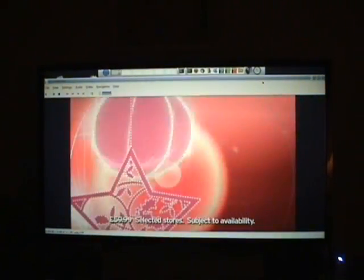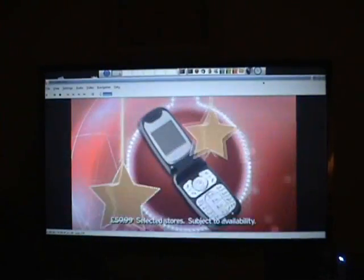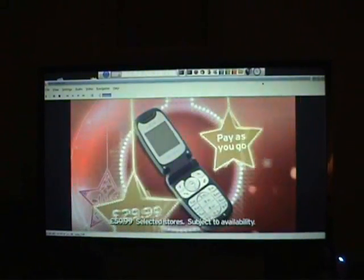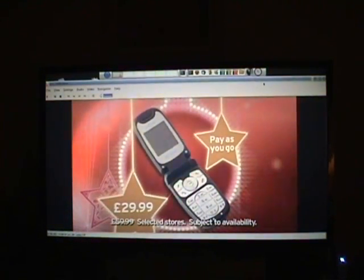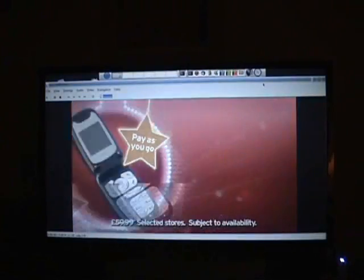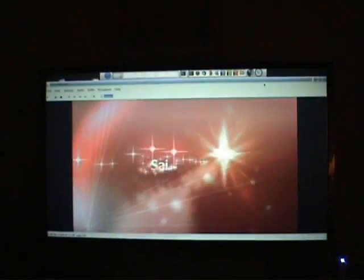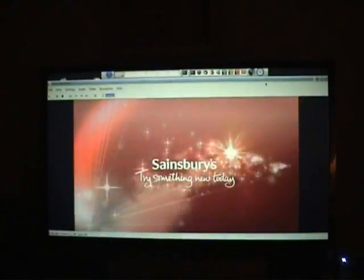At Sainsbury's this Christmas, the T-Mobile Sarge and my C-42 camera phone is half price. Now $29.99. Sainsbury's. Try something new today.